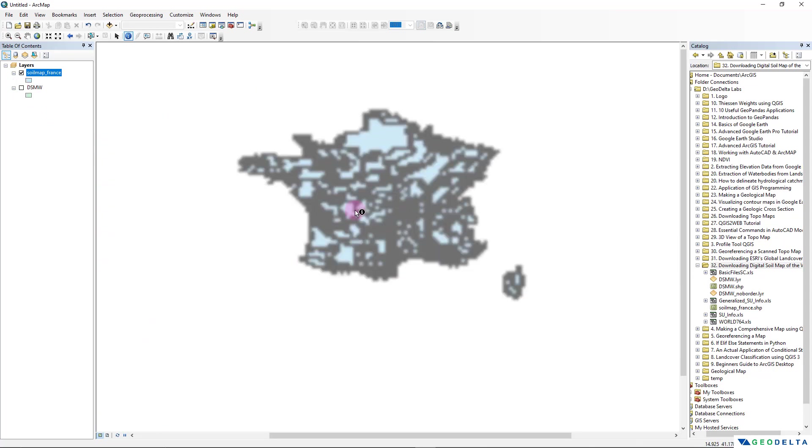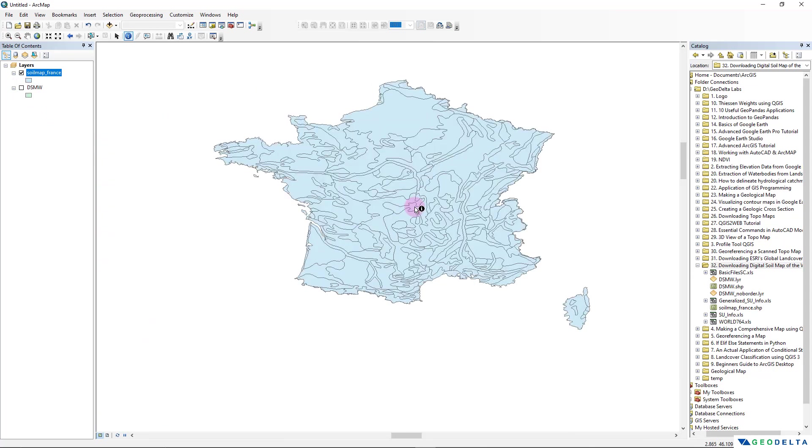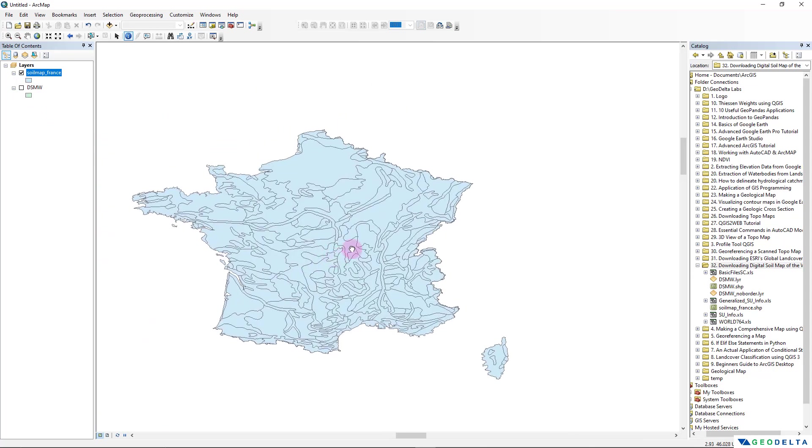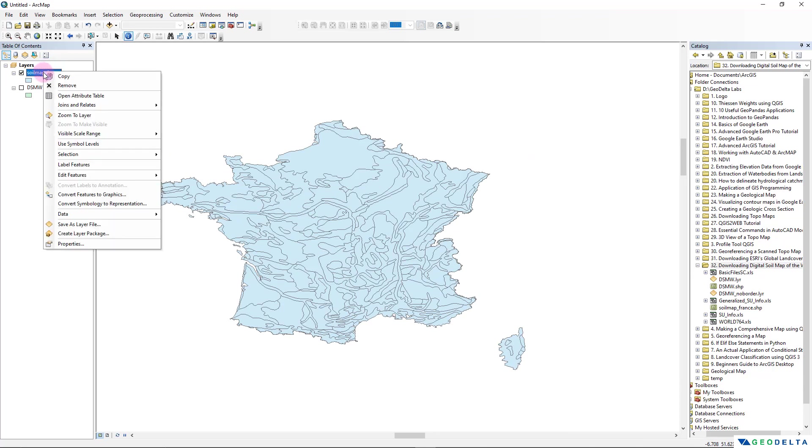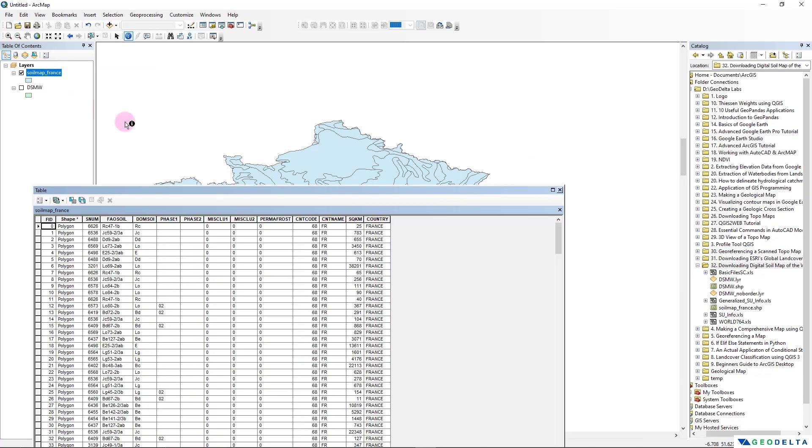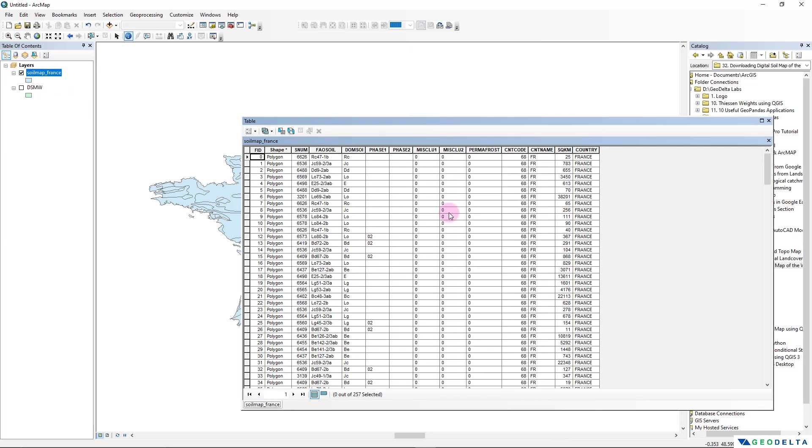And now you can see that we have the soil map of just France. And if I open the attributes table...